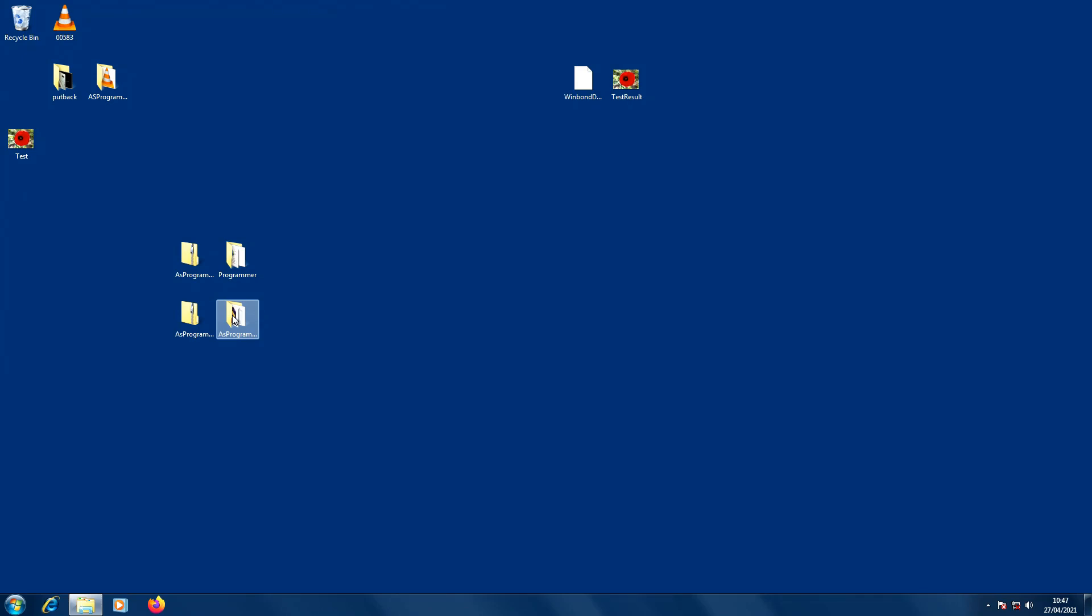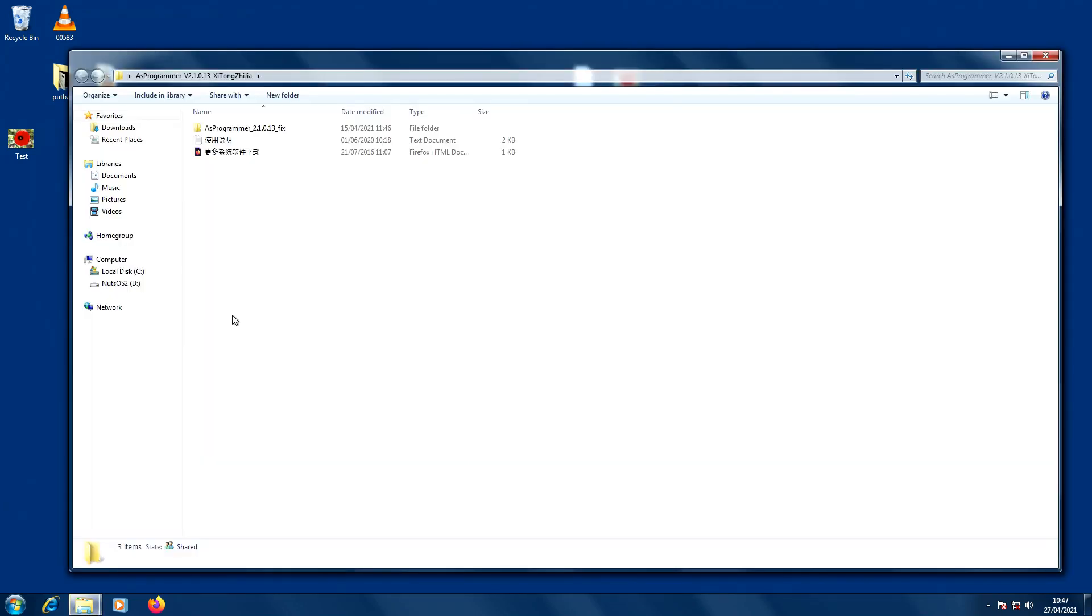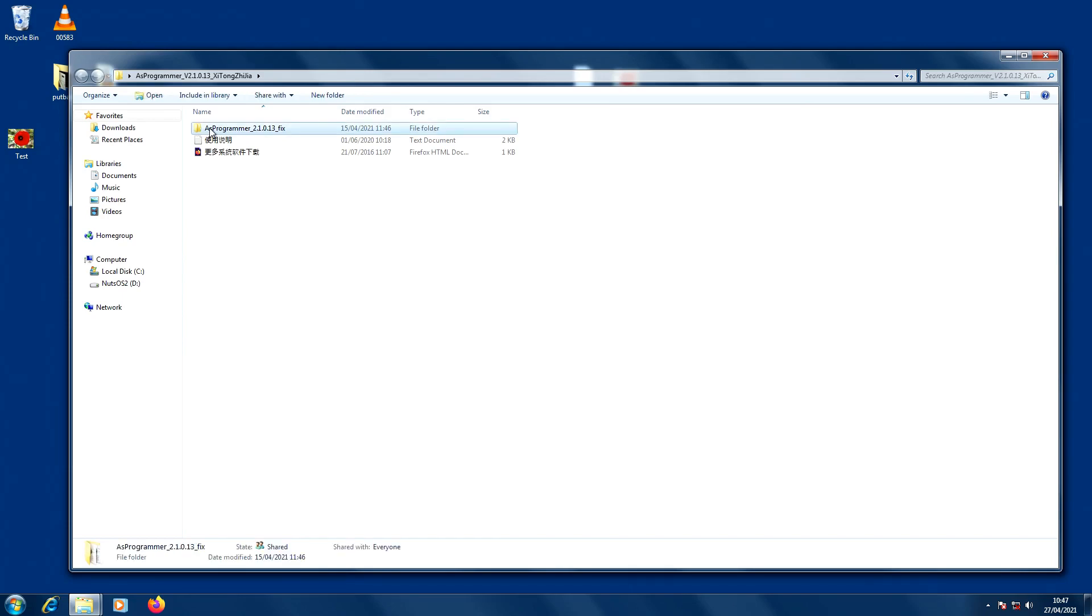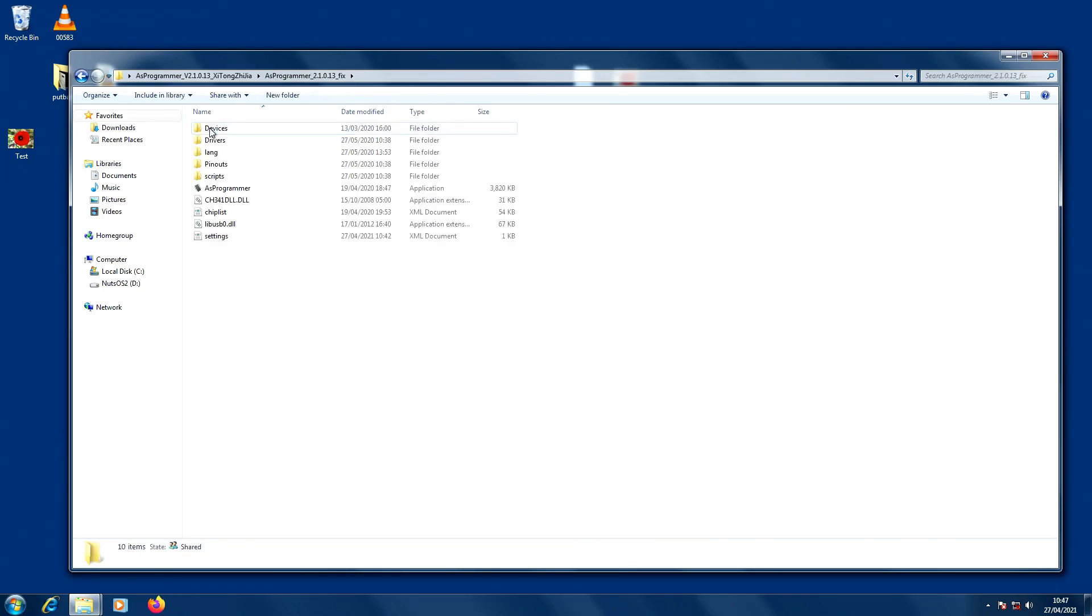I'll open it up just by clicking on it. Now the first thing you'll find in the folder is that it looks like most of it's written in Chinese. Not surprising there. But this folder contains all the files. And thankfully it's all in English. And AS Programmer is the executable file that we're going to open.